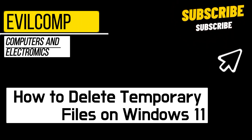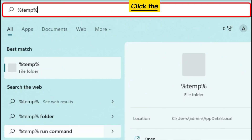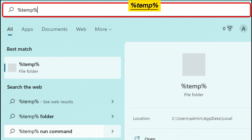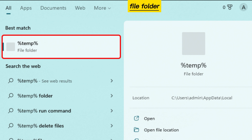How to delete temporary files on Windows 11. Click the search icon and type %temp%, then click the temp file folder.